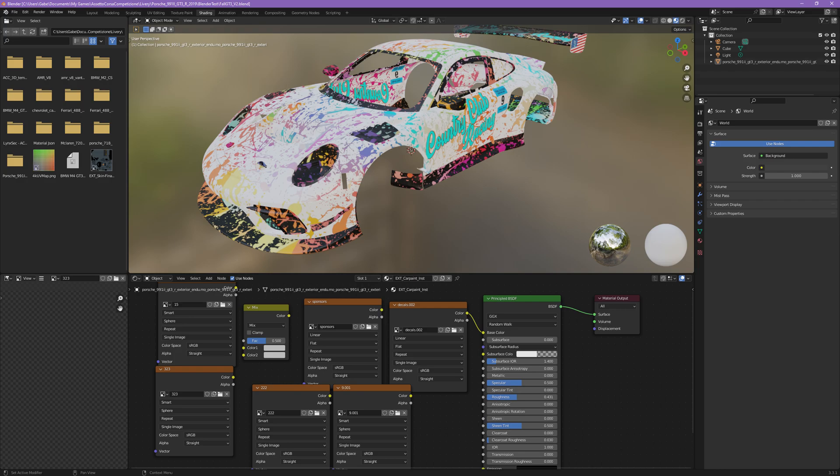Blender can be downloaded online. It's a free program. It is very powerful. There's a lot of sculpting and modeling and texture creation that can be done in Blender that I will not fully get into in this video. But I encourage you to play around with it if you have a creative idea that you want to use for your in-game livery.